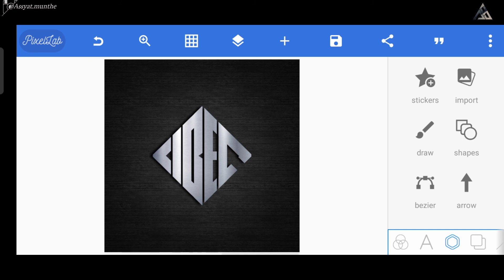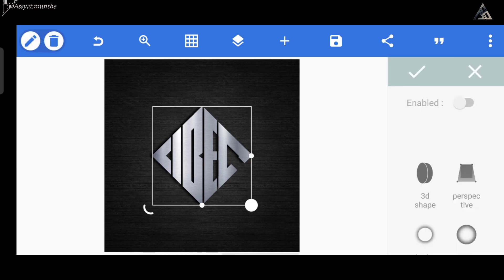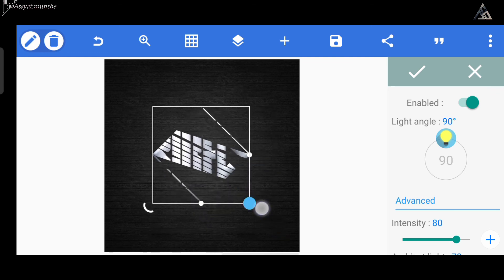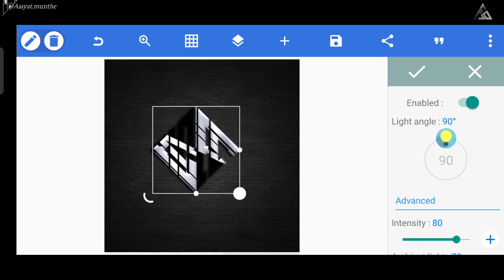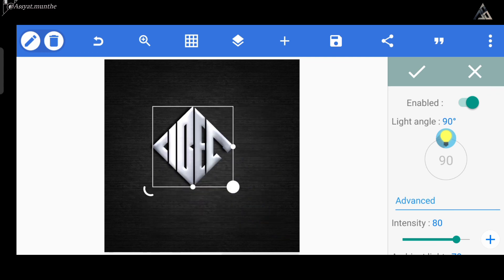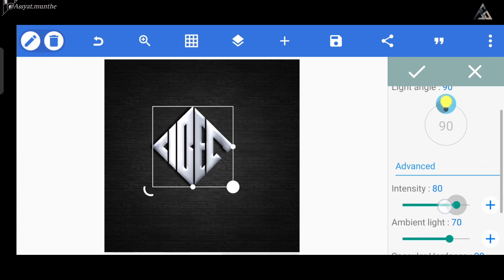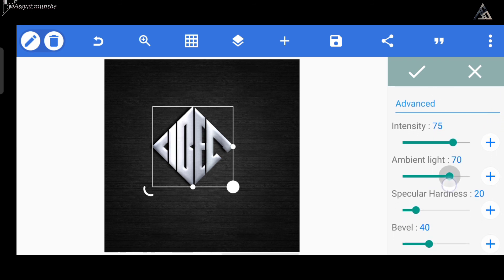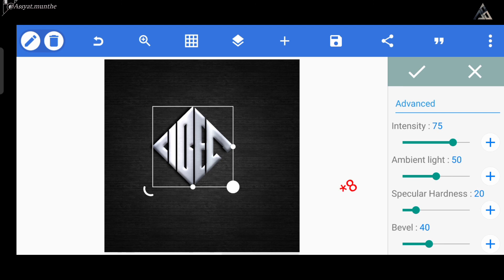Sekarang kita pergi ke menu emboss. Dan untuk intensity-nya kita kurangi menjadi angka 75, ambient light-nya di angka 50, dan untuk bevel-nya kita kurangi menjadi angka 25.